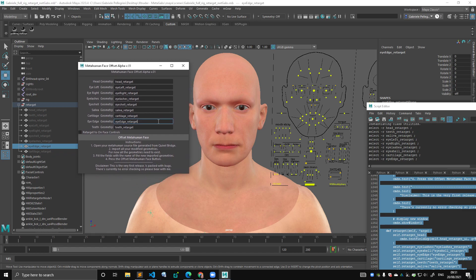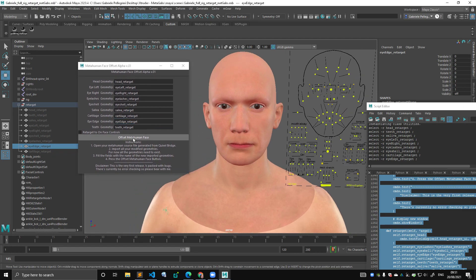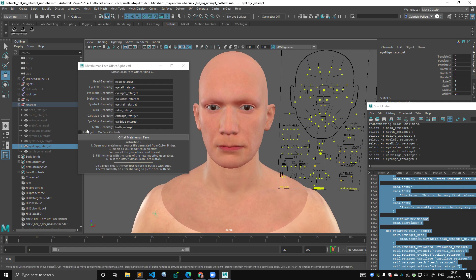And then you, in theory, hopefully, you just click it. You just click offset metahuman face. There is a checkbox here that says retarget to on face controls, and this is something I'm still working on, but it should work for now. This would take this control scheme and apply it to the offsetted face.